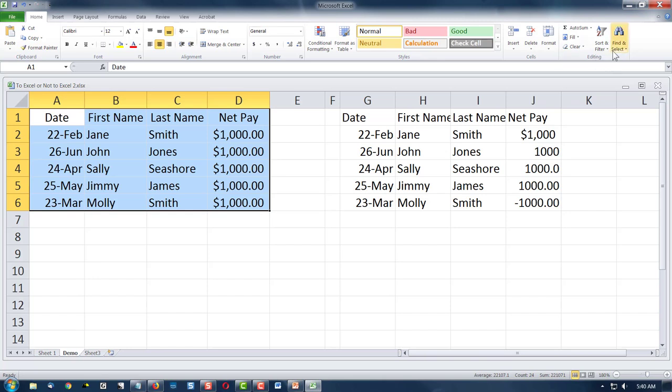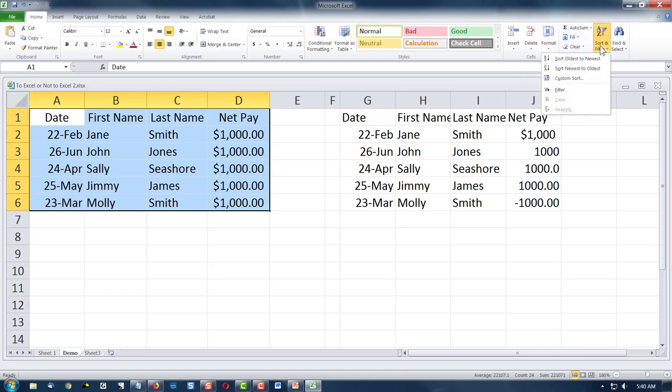Now, on the Home ribbon, way over on the far upper right, click on Sort and Filter. And we're going to do a custom sort.